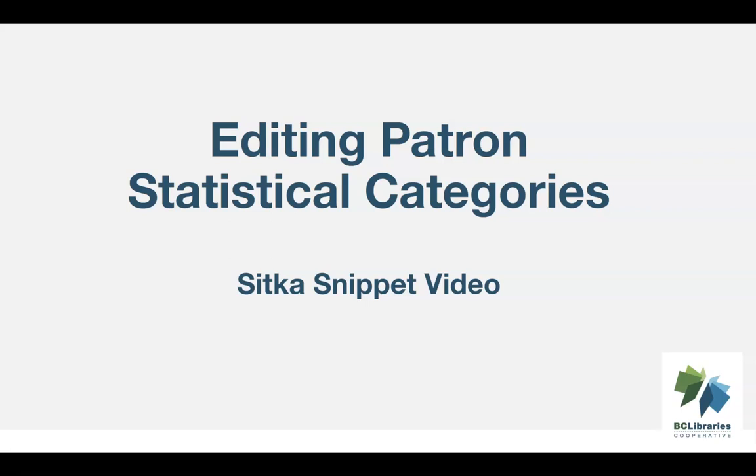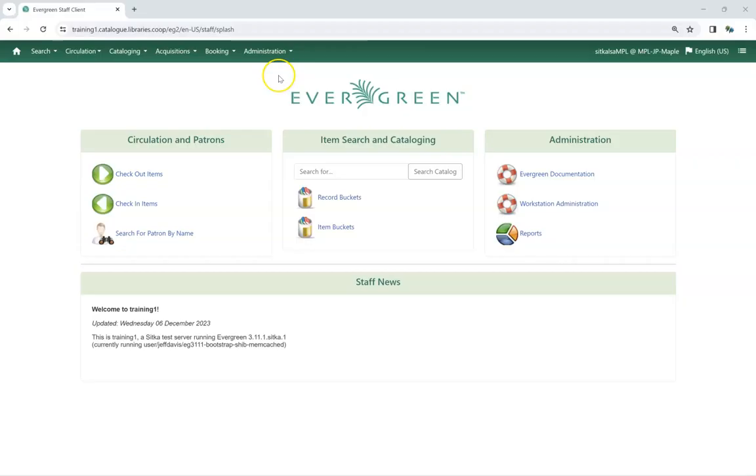This short video will demonstrate how to edit patron statistical categories in Sitka's Evergreen. To access the Statistical Categories patron editor,